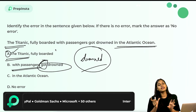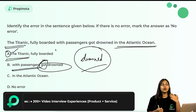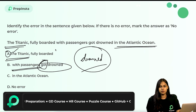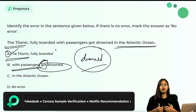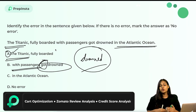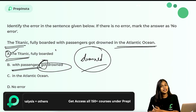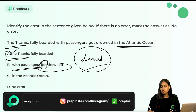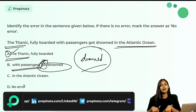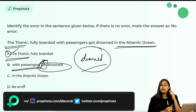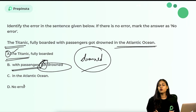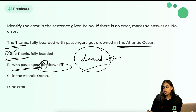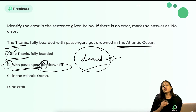Using 'got drowned' is incorrect because getting drowned is already an action on its own — you drown, you don't 'get drowned.' Similarly, you sleep — you don't 'get sleep.' 'Got' is an additional unnecessary verb here. The correct sentence should be: 'The Titanic, fully boarded with passengers, drowned in the Atlantic Ocean,' meaning it sank. The error is 'got drowned,' so option B is the correct answer.